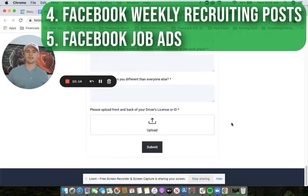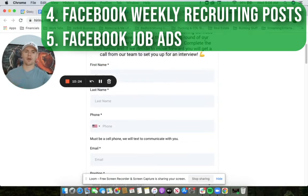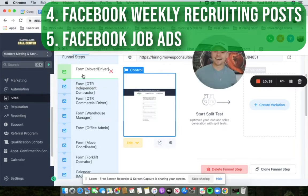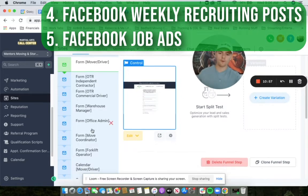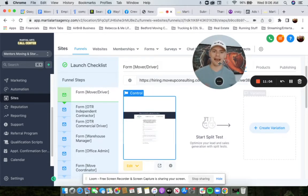Another thing is that we get a driver's license upload from them — they take a picture of the front and back of their license, and this takes a very short amount of time. As soon as they fill that out, it comes into our CRM and our team is following up on it. We can create these landing pages for any position — we can recruit and hire any position for you. You can see this is just one account: mover, mover driver, over-the-road, independent contractor over-the-road, commercial driver, warehouse manager, office admin, move coordinator, forklift operator — lots of different positions we can help hire and recruit for.